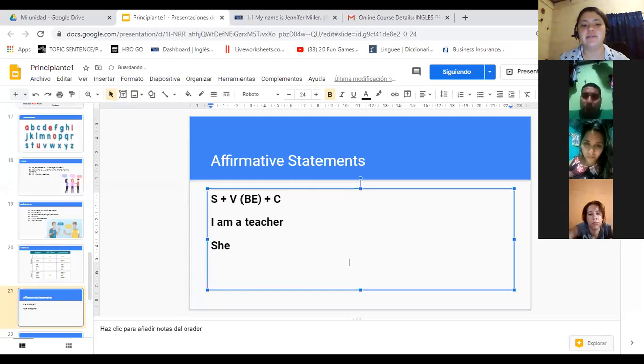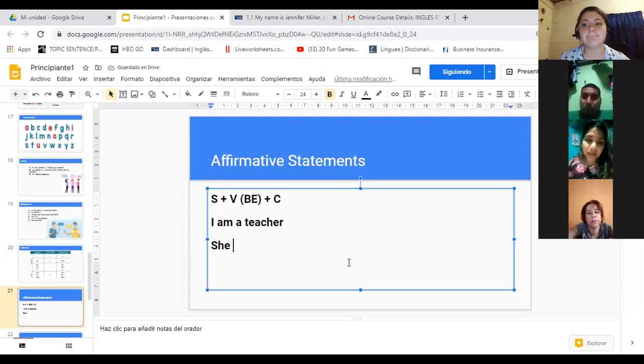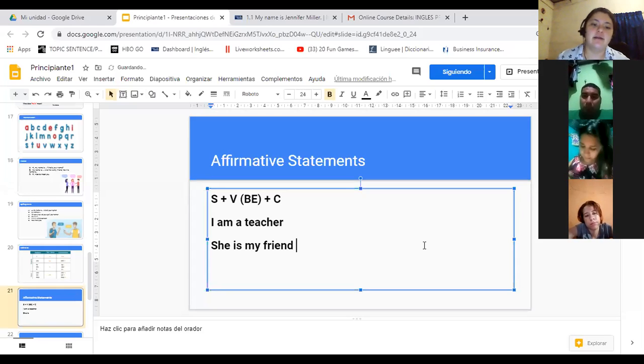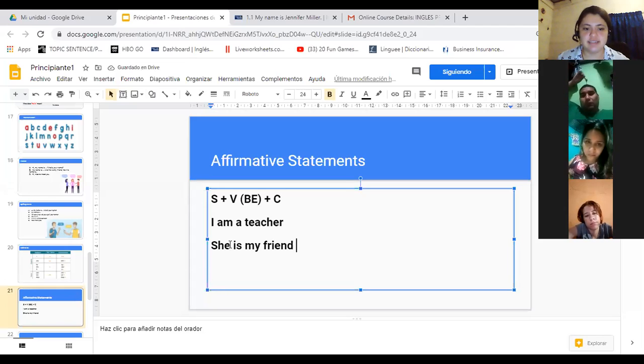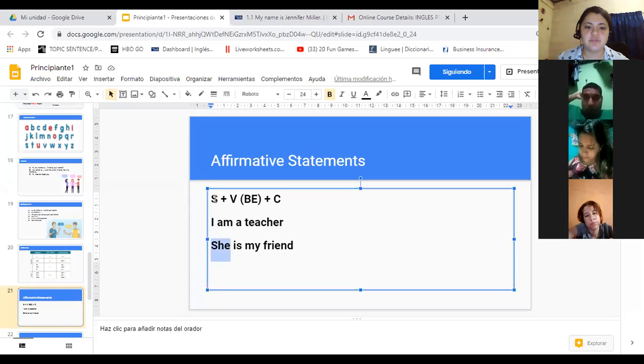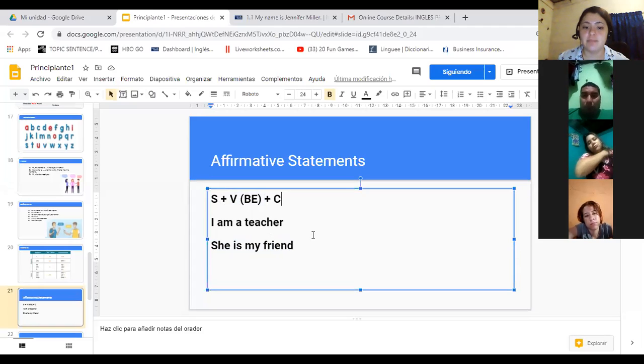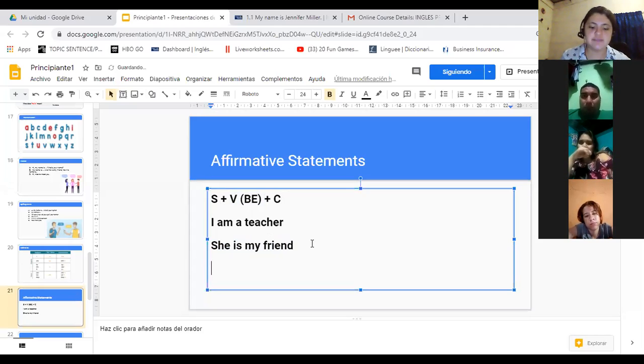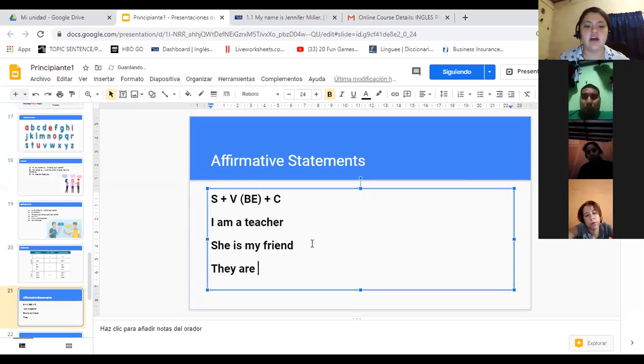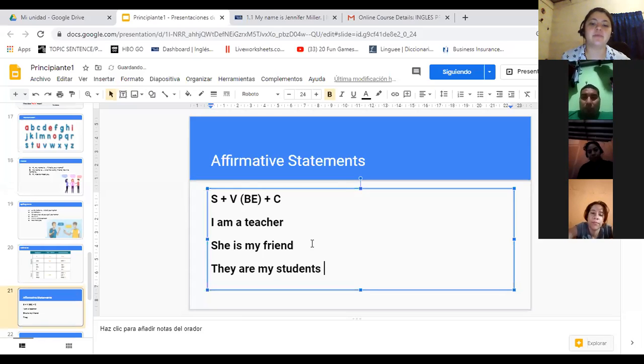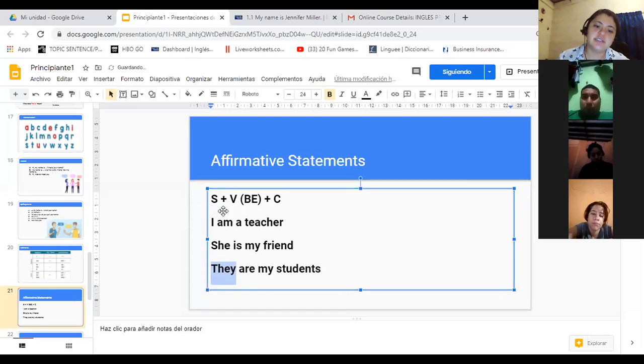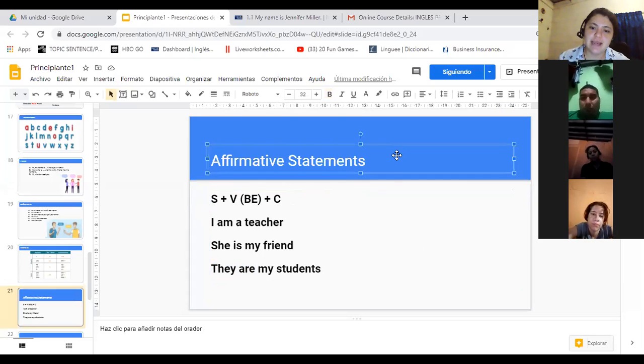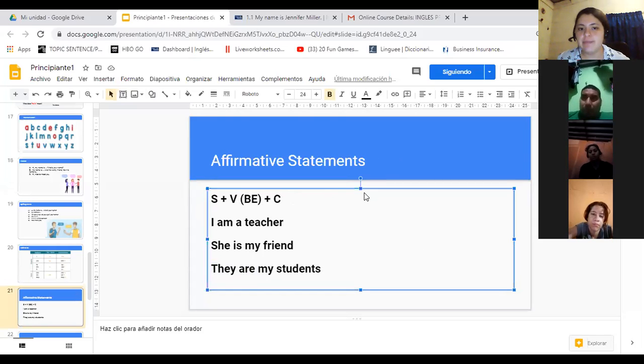Tengo otra. ¿Cuál es el verbo to be que le corresponde a she? Is. She is my friend. Podría ser a student. Tengo she, es mi subject, is es mi forma del verbo to be, y my friend es mi complement. Una vez más: they, ¿cuál es el verbo to be para they? Are. They are my students. Si yo sigo esta regla no me pierdo.